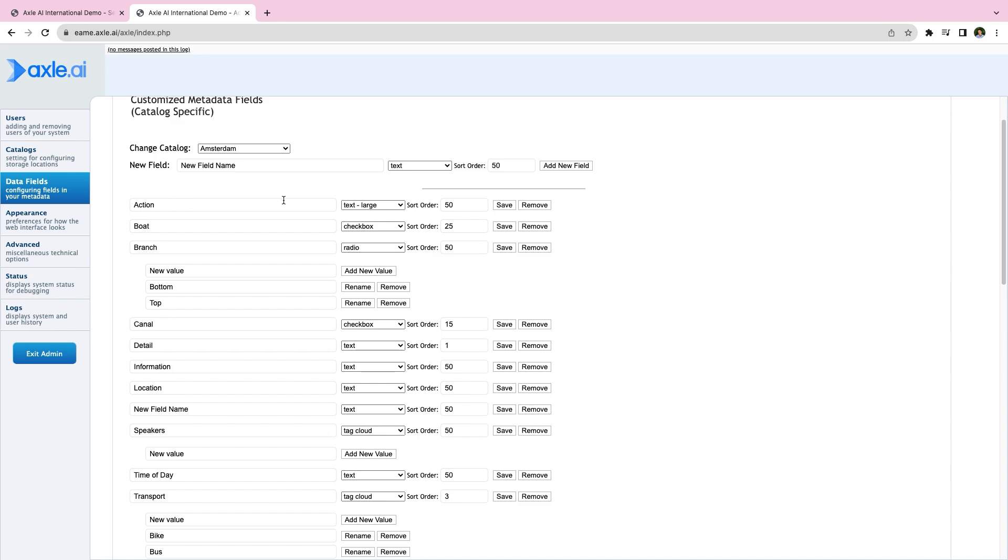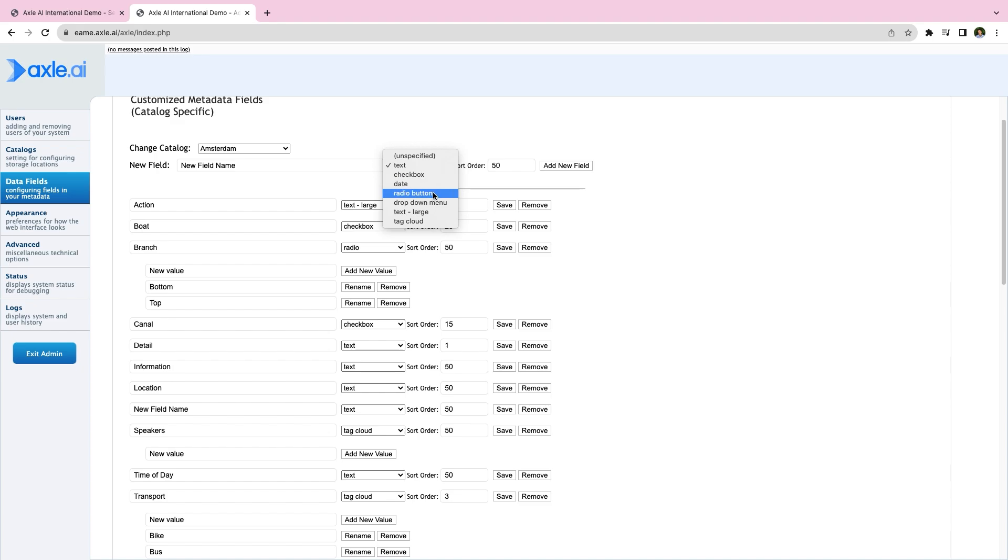Text, checkbox, date, radio button, drop-down menu, text large, tag cloud.